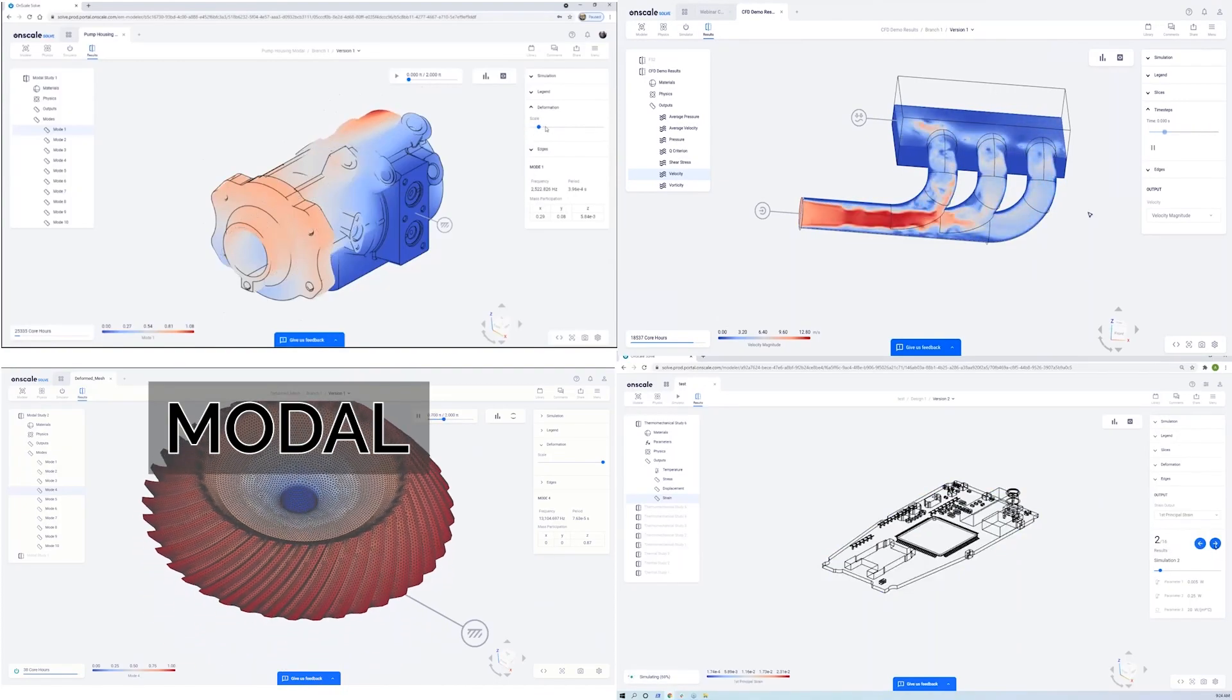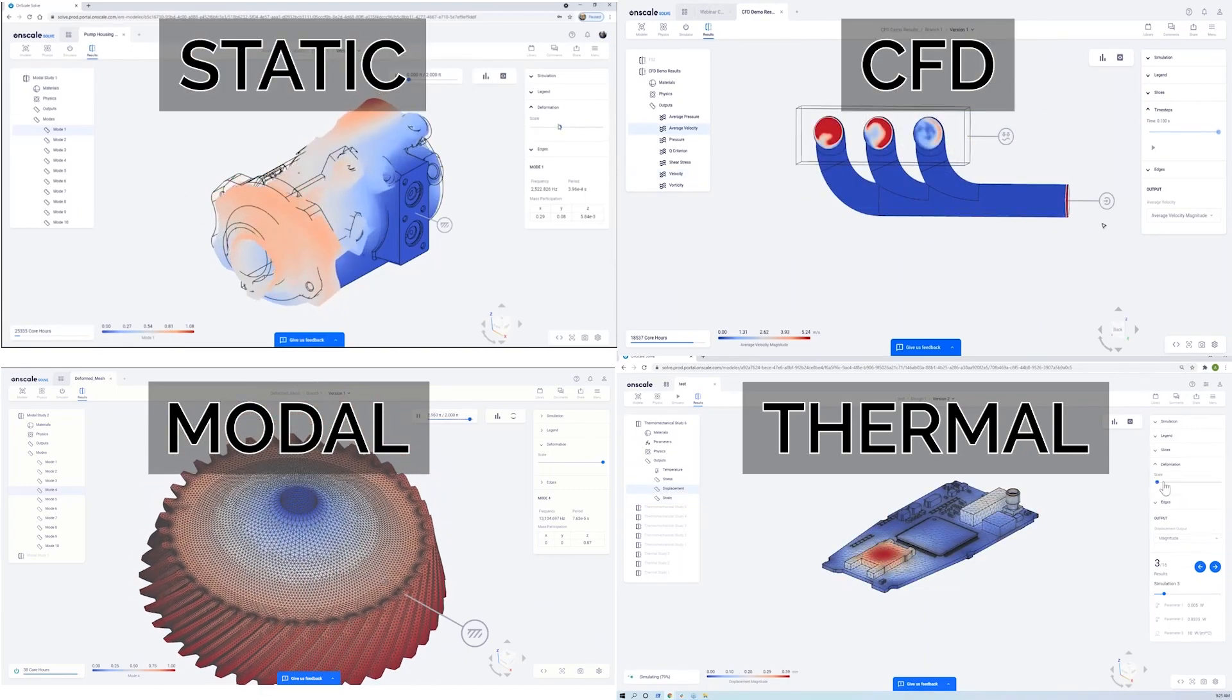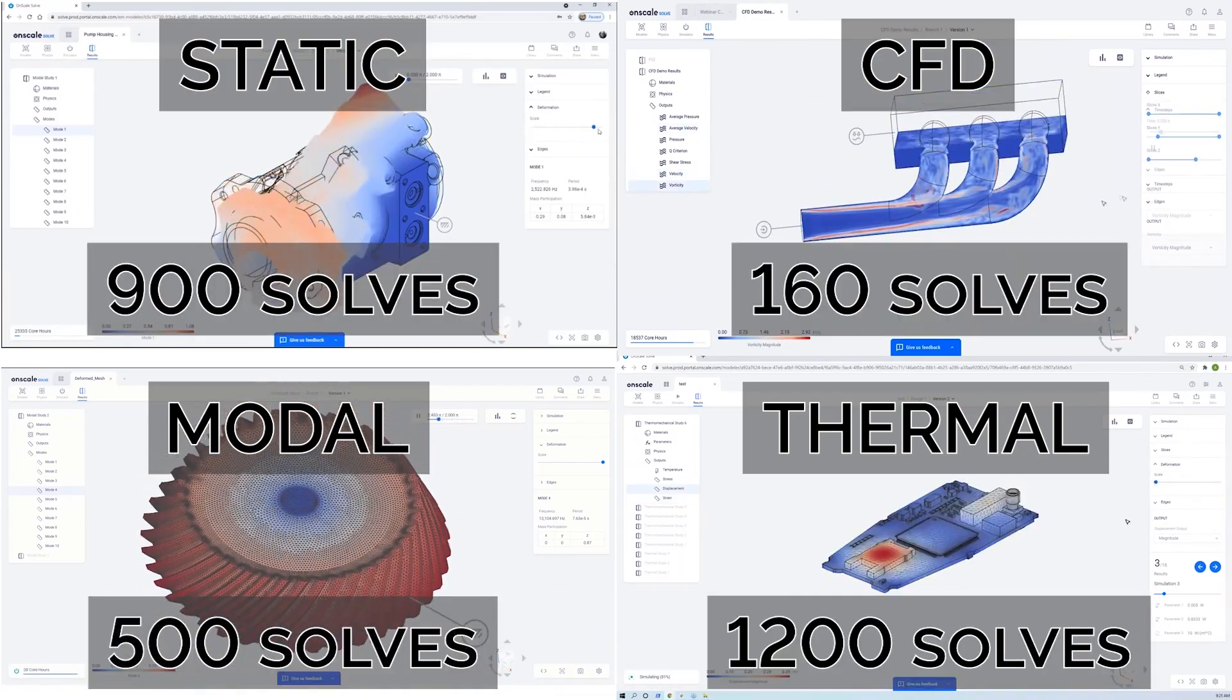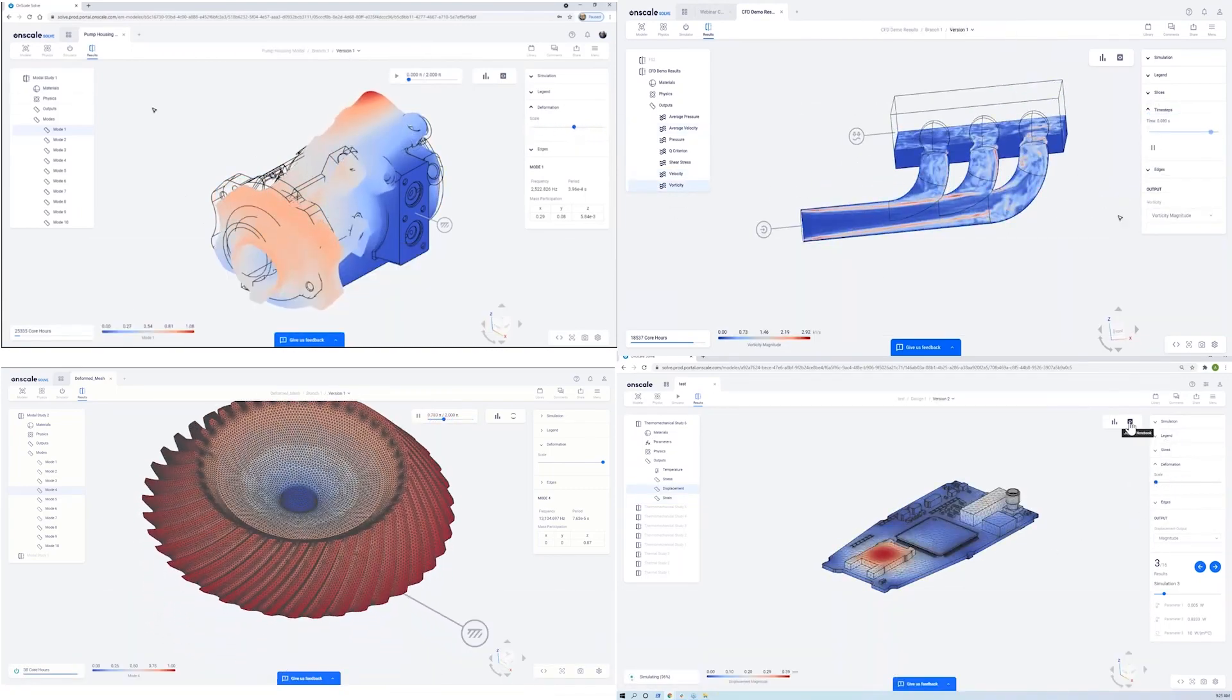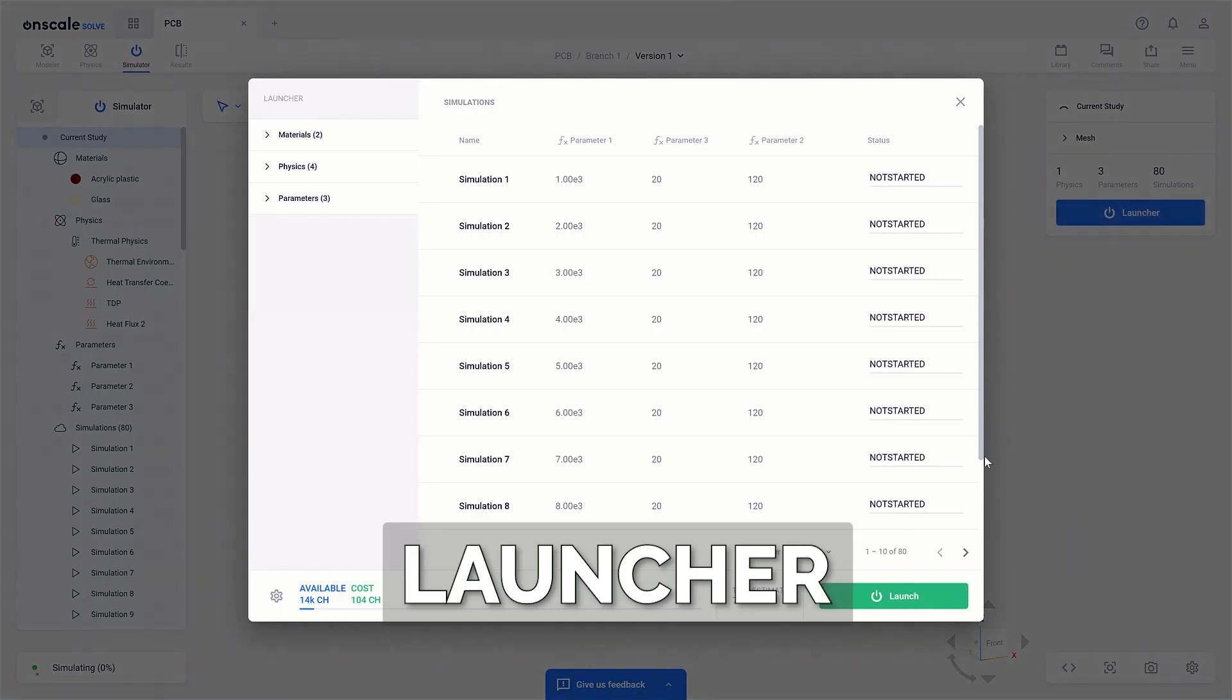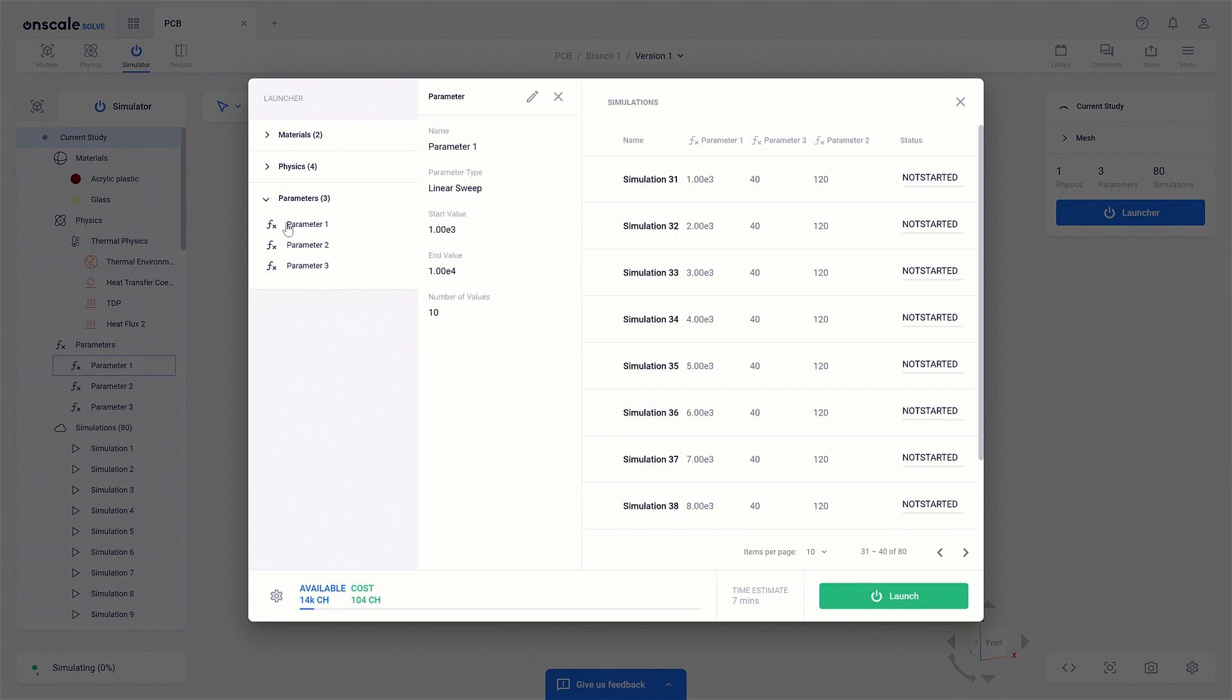With that many core hours, you'll be able to solve hundreds of simulation studies, and thanks to the cloud, you can run those hundred studies in parallel. Fortunately, the new launcher provides a single source to check the progress of each and every solve.